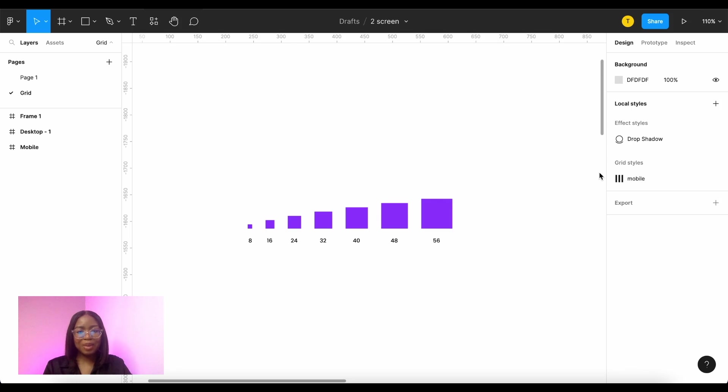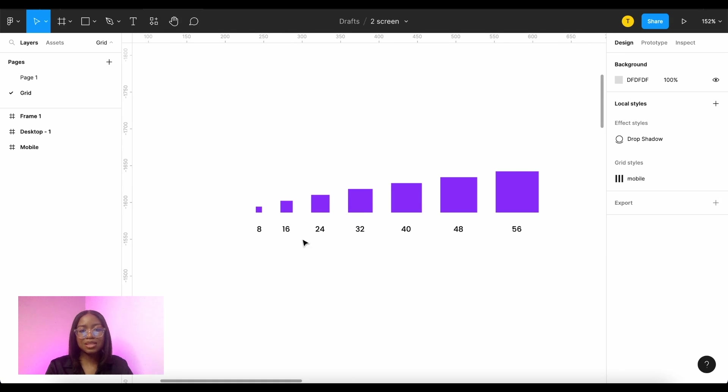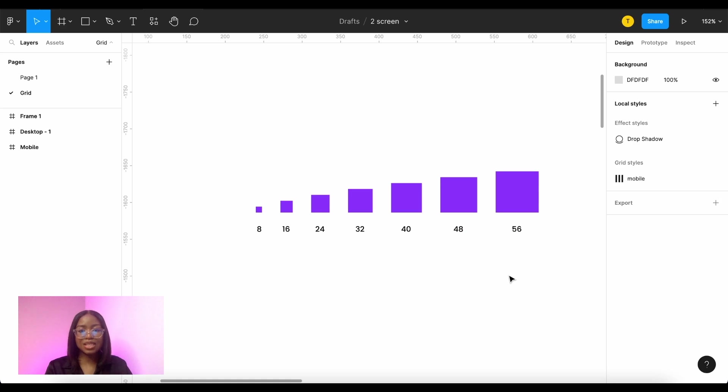So this is the 8-point grid system. You use increments of 8 for size and spacing just using your 8 times tables so 8, 16, 24, 32, 40, 48, 56 and so on. This is what helps to keep your designs consistent.